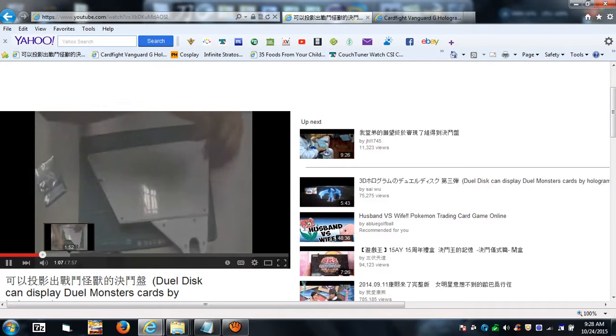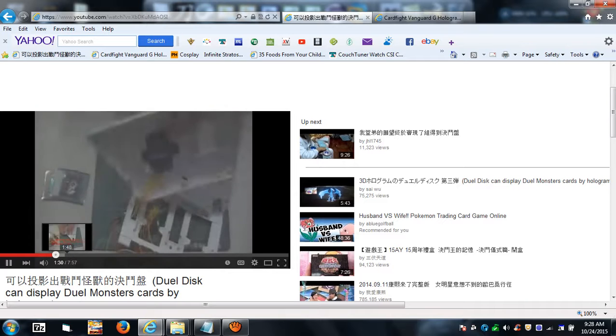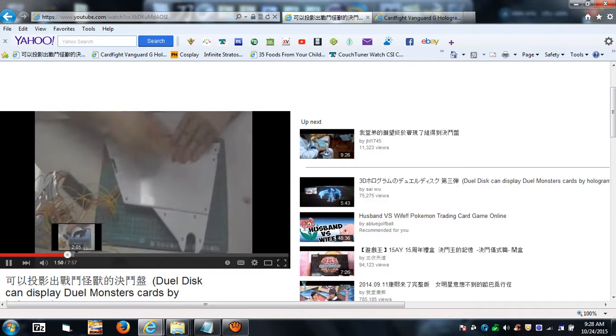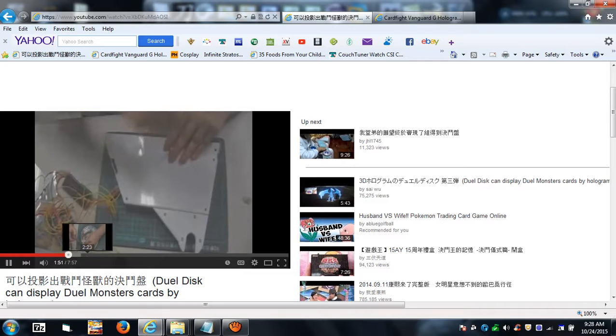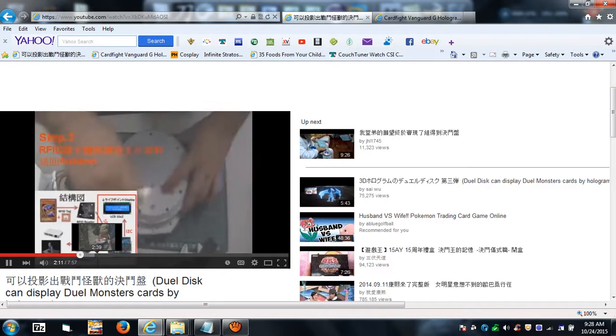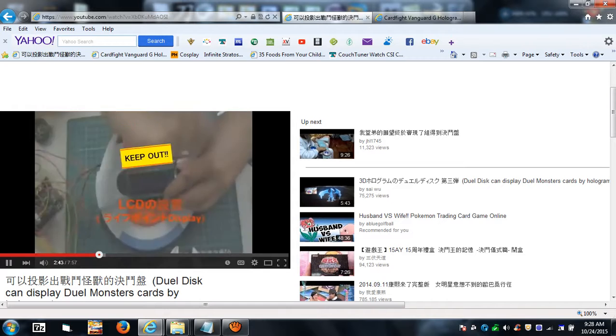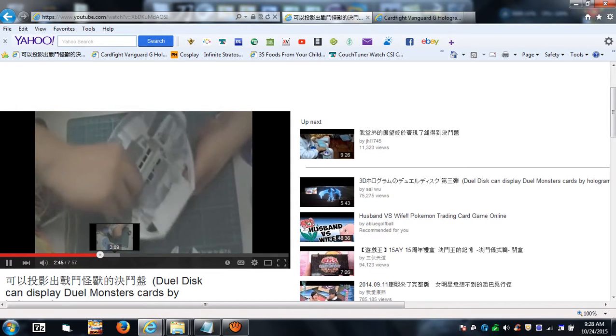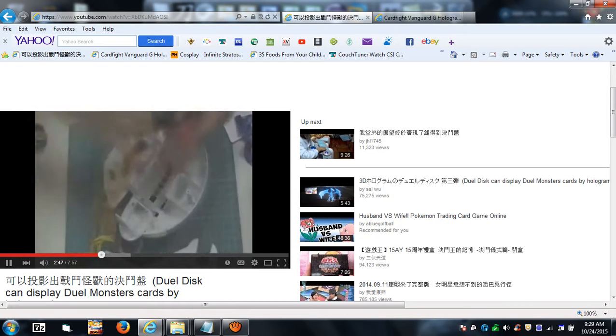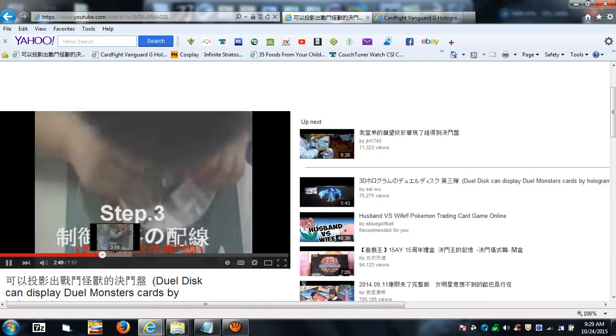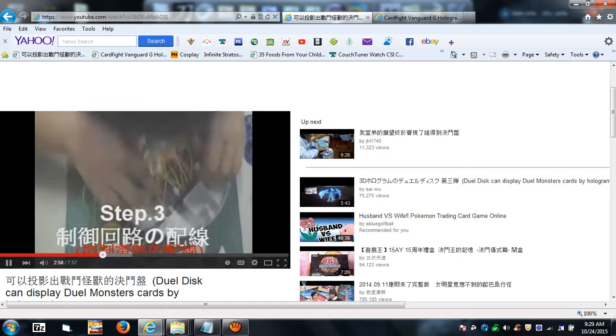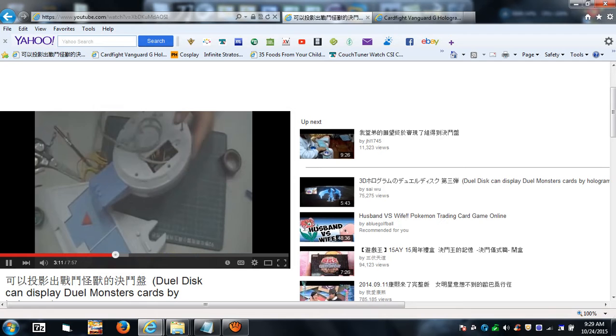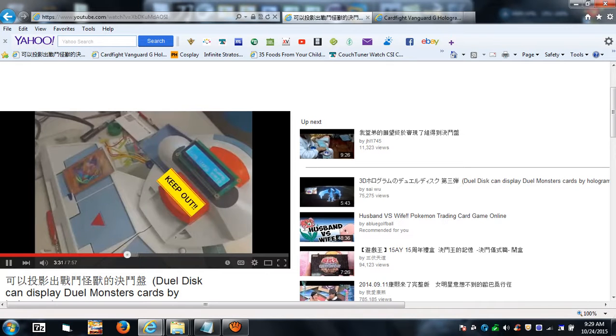I'm gonna just skip there real quick. You see him putting certain aspects in, putting the readers in there, and then he's opening up the actual dual disk itself, the calculator part, and he's putting in an Arduino board in there with a display so it can display the name of the creature.